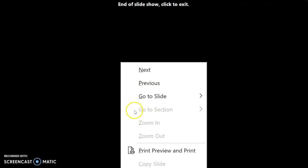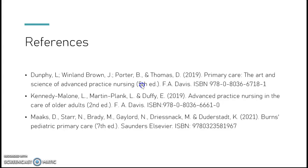Here are your references for this week. I hope this was helpful for you guys.